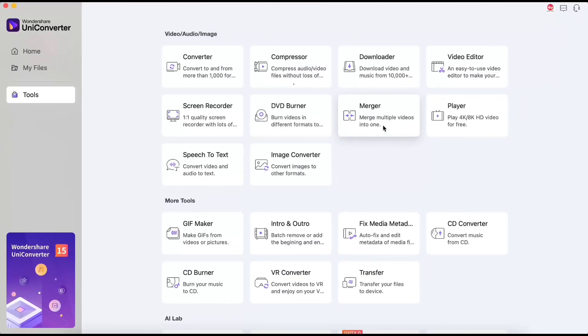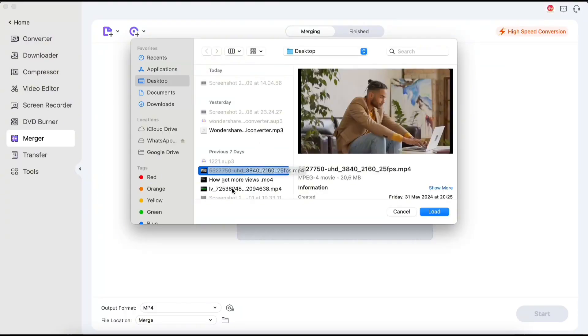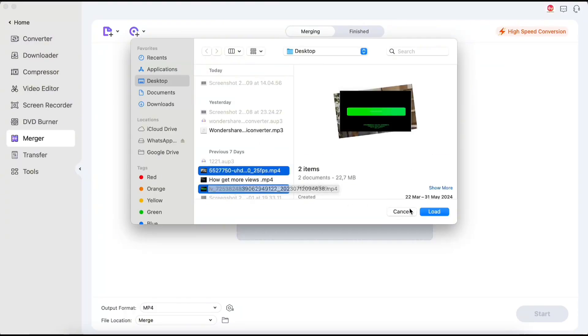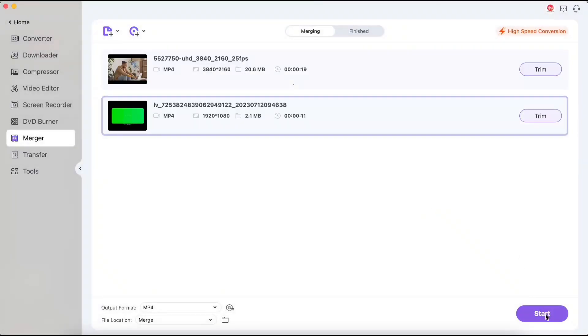The next is the merger. If you want to combine two videos without opening a video editing program and overloading your computer during export, this program will help you. Just select the videos and hit start. Your video will be ready shortly.